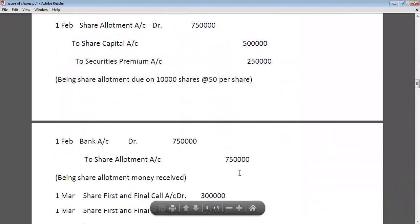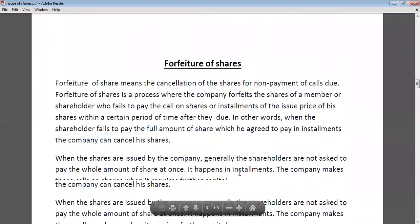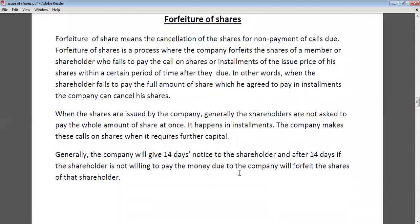Now let's talk about forfeiture of shares. Forfeiture of shares means cancellation of shares. Forfeiture of shares means cancellation of shares for non-payment of calls — if a shareholder doesn't pay any of the calls after the due date, then the company can cancel their shares and forfeit them.